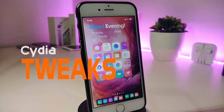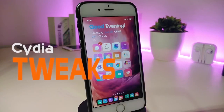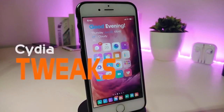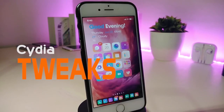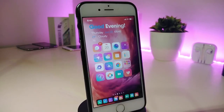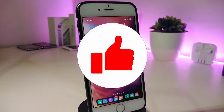Hey, what's up guys, and welcome back to another CDA Tweaks video. In today's video we will be talking about some top new tweaks to share with you guys. If you're already using iOS 11 up to 12.4, you will be able to download these tweaks.